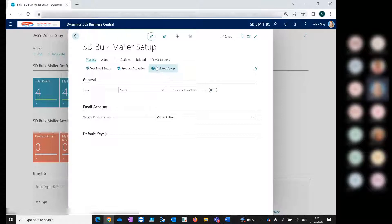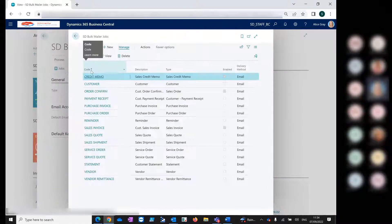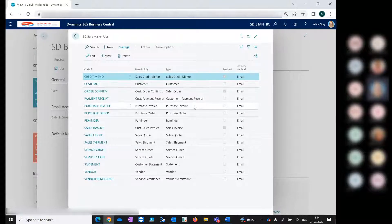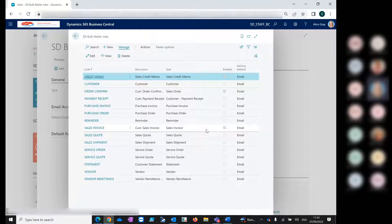Today, to bring you through how these jobs are set up and used to generate drafts and deliver emails, we'll take a look at two different job types in Bulk Mailer: the sales order job type and the sales invoice job type. We'll take a look at the sales order job type first, which you can see here — we have all our different job types.